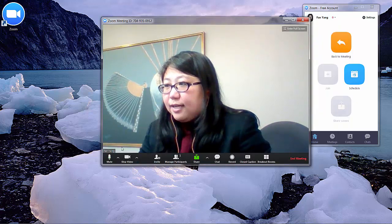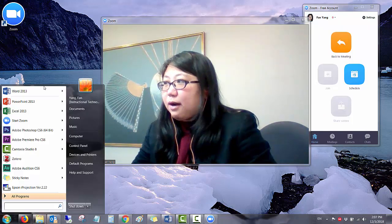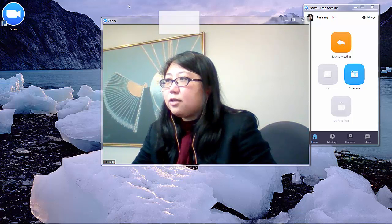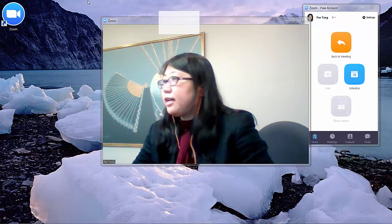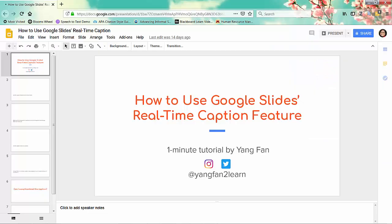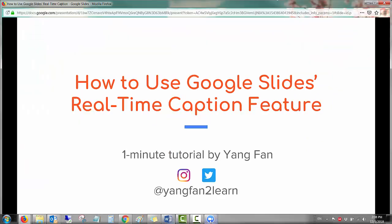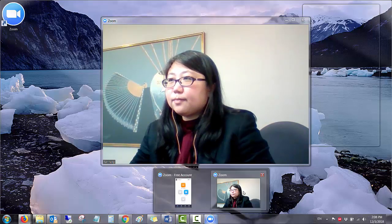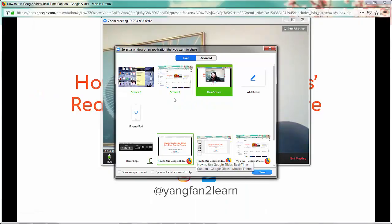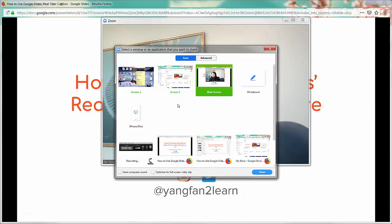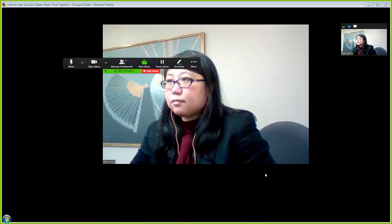Then finish that test and open your PowerPoint or any other presentation software that you use. I'm going to use Google Slides. Same as in PowerPoint, just click Present. Now go back to Zoom and click Share. Zoom will ask you which screen you'd like to share if you have multiple screens, so choose the screen where your presentation is.